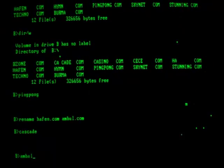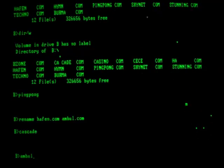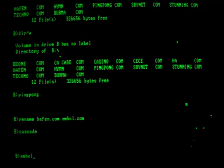Alright, as you can see here, we've got ping pong going. I've also activated cascade, and we're just waiting for that to kick in. While we wait for that, let's go ahead and run ambulance.